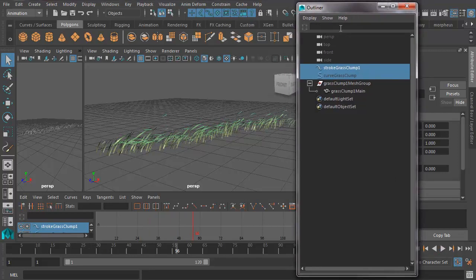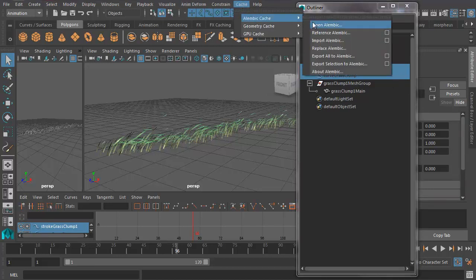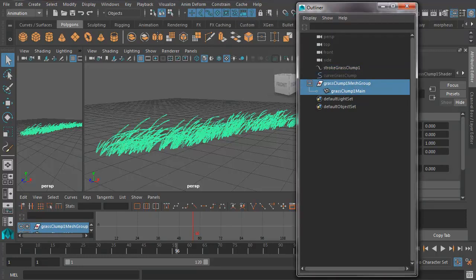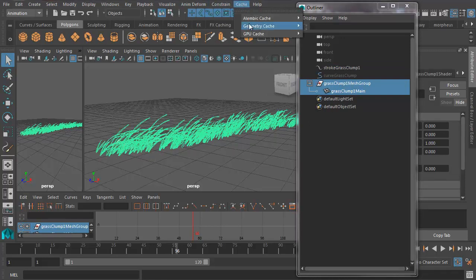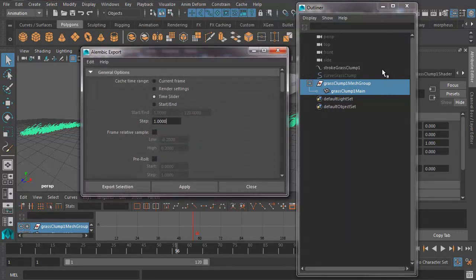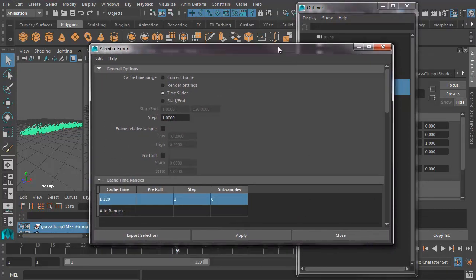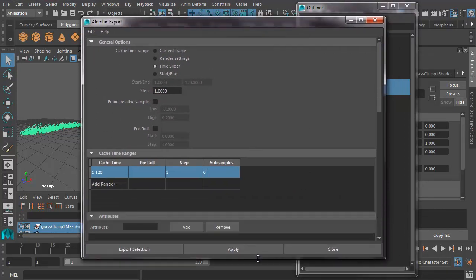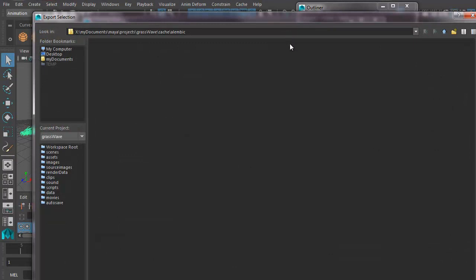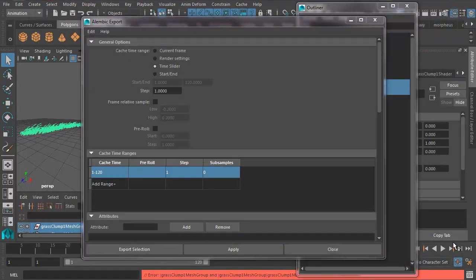Now if we want to keep the animation but get rid of the simulation, what we need to do is go and export a cache. So we need to go to Cache, Alembic Cache, Export Selection to Alembic. Actually before we do that, we need to make sure we've got the grass selected. So with the grass clump selected, let's go ahead and do that again. So we go Cache, Alembic Cache, Export Selection to Alembic. Let's go into options box and just make sure we've got everything set properly. And yep, the whole timeline. And now let's go Export Selection. And that's going to take it to our geocache, I hope. And now it wants us to name it. So let's call this grass geocache and export.